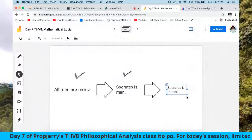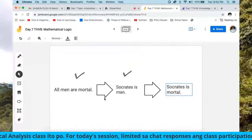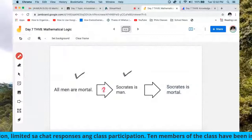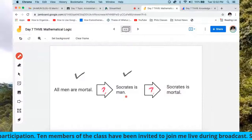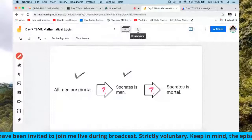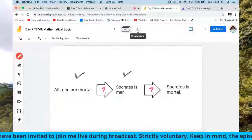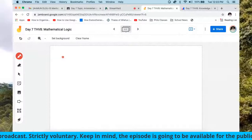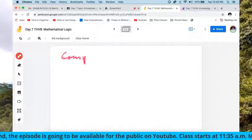Aristotle said: let us study how this relationship happens. In the process, he discovered the rules governing patterns of so many arguments. He studied the form of arguments and found that arguments have components. What are the components of arguments?